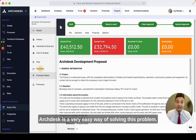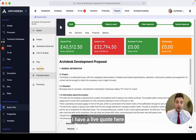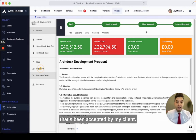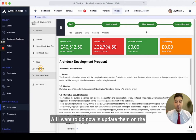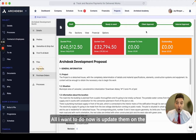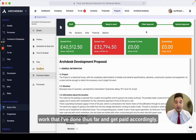ArcDesk is a very easy way of solving this problem. I have a live quote here that's been accepted by my client. All I want to do now is update them on the work that I've done thus far and get paid accordingly.